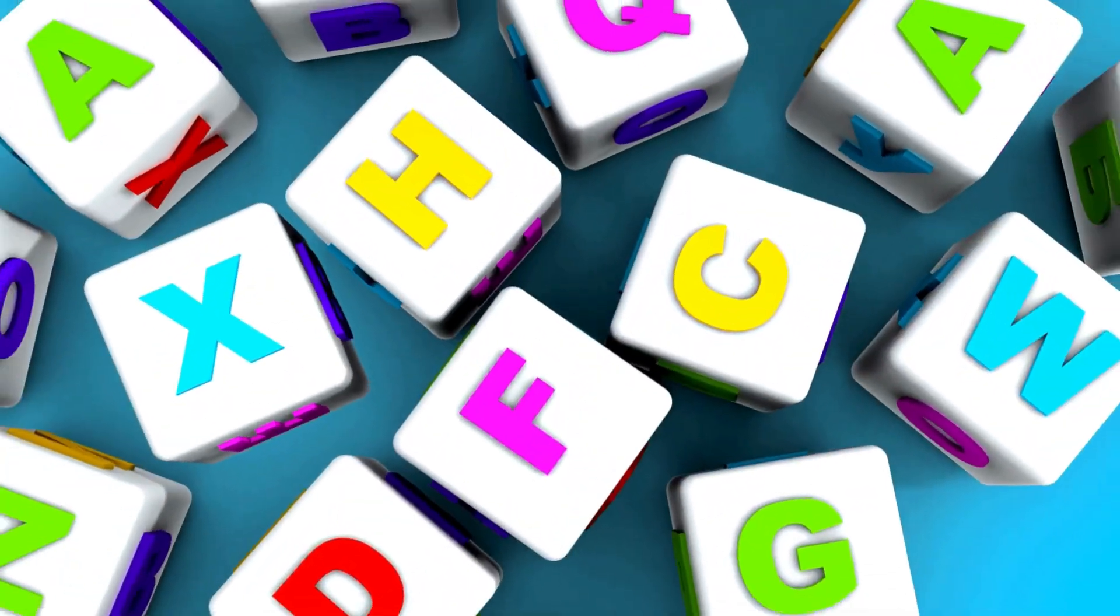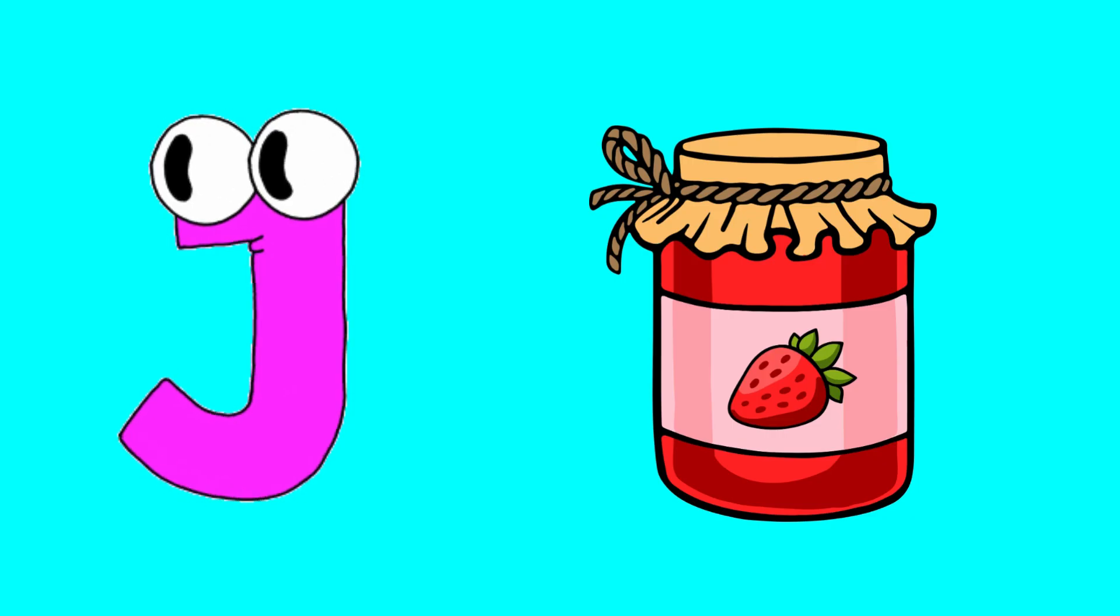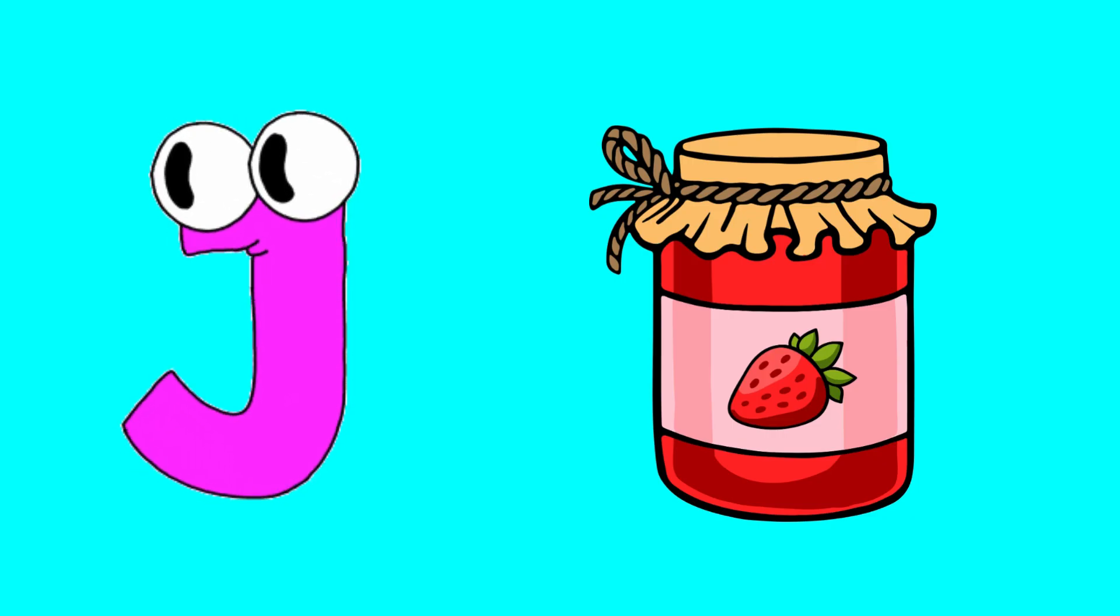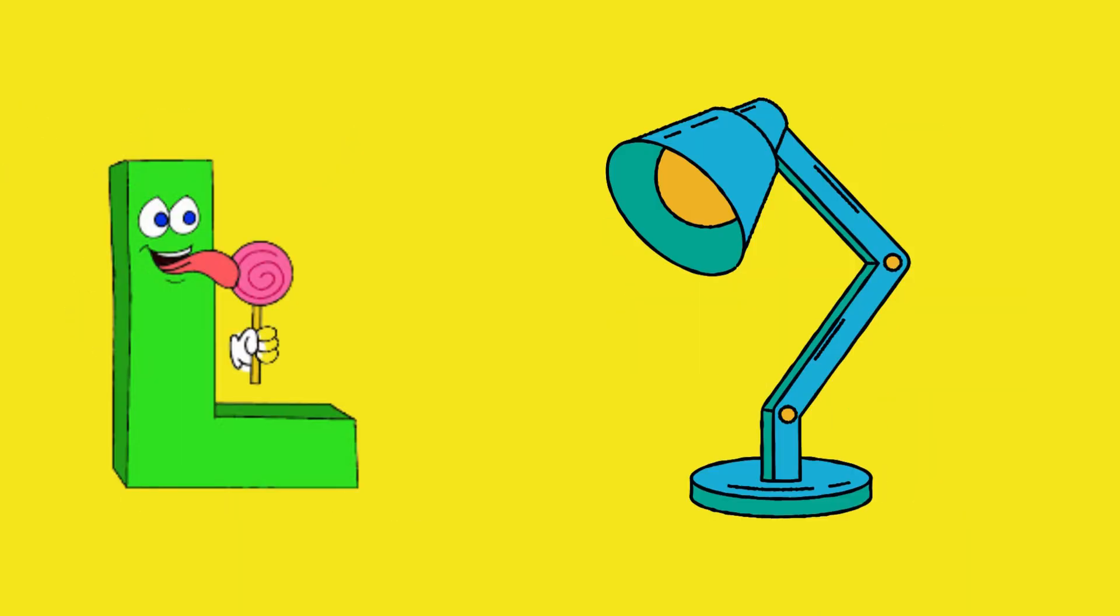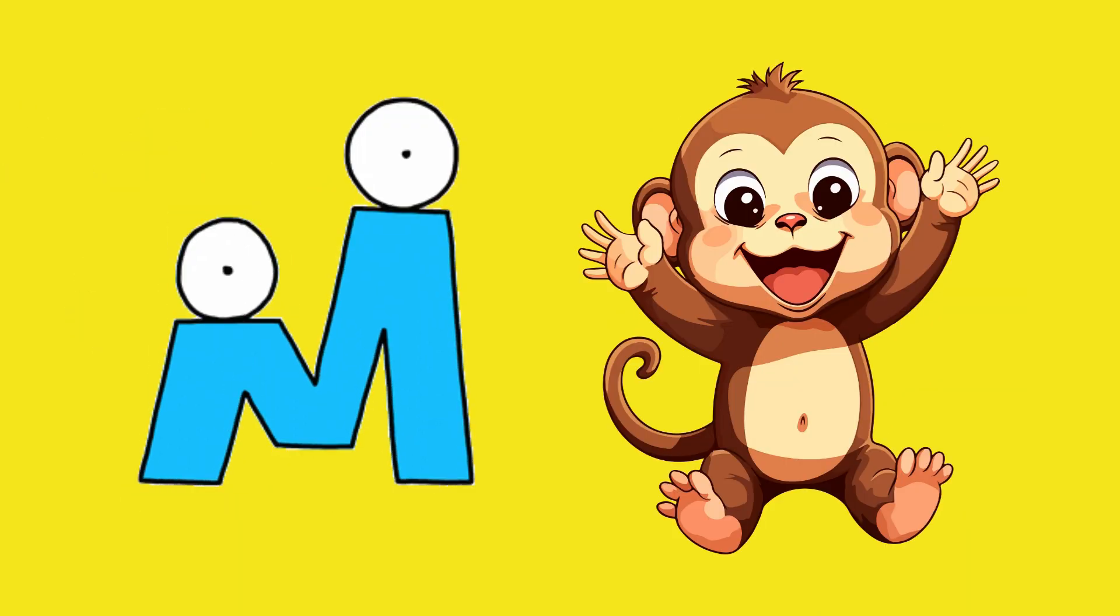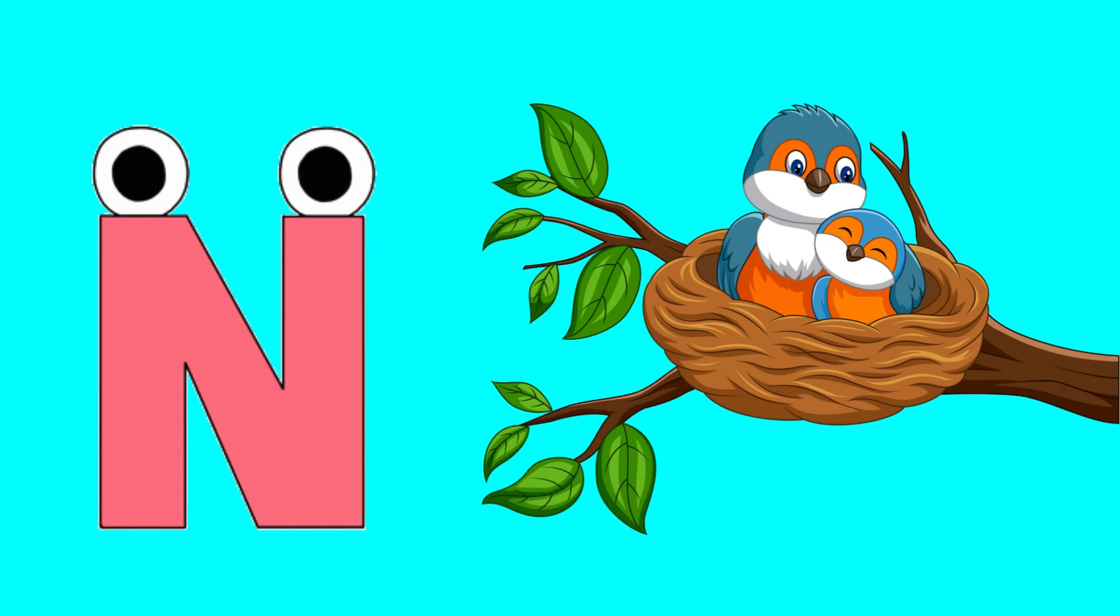I for igloo, J for jam, K for kite, L for lamb, M for monkey, N for nest.